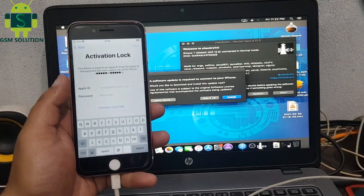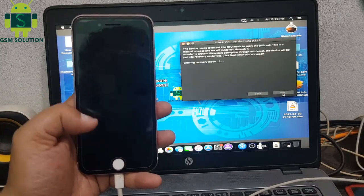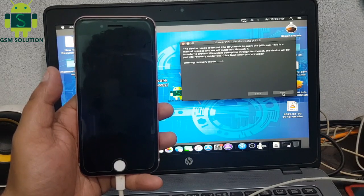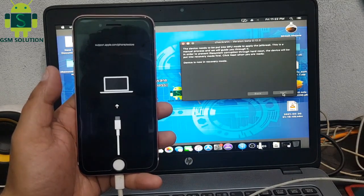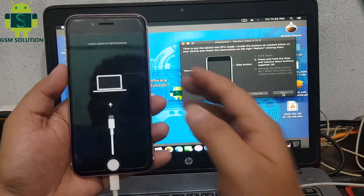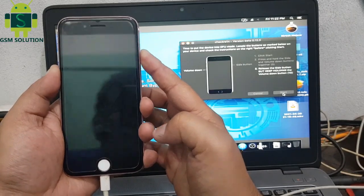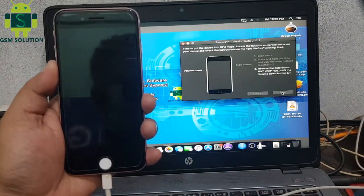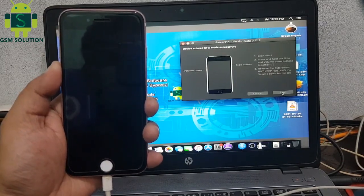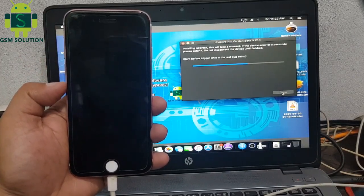Jailbreak your device with checkra1n 0.12.3. checkra1n 0.12.4.